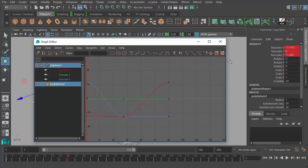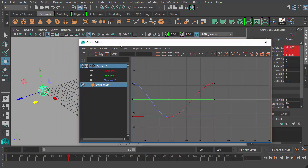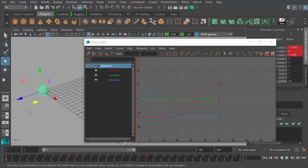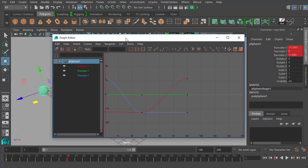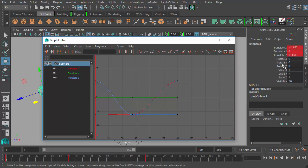Now let's go back to our graph editor and you'll see within the graph view I have some animation curves. In the channel box you'll see my polygon sphere is selected because it's selected in the scene. If I deselect the sphere the graph editor becomes empty again. With the sphere selected, the keyed Translate X, Y, and Z channels show up here. You don't see rotation or scale because they don't have keyframes associated with them.